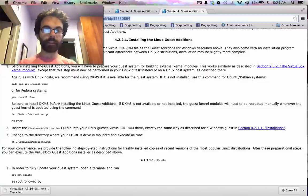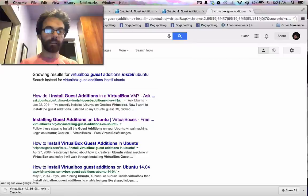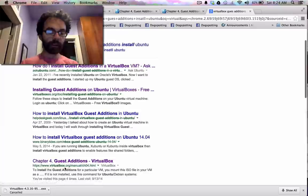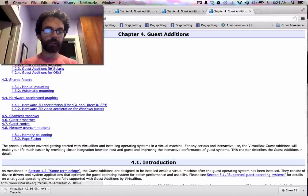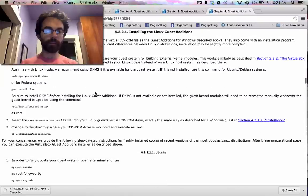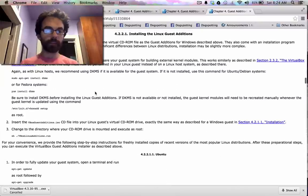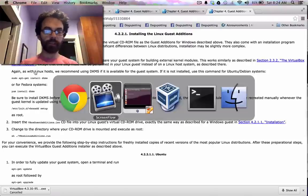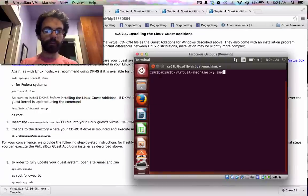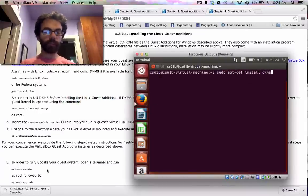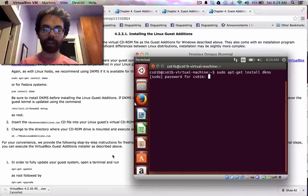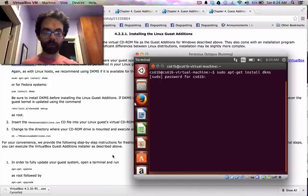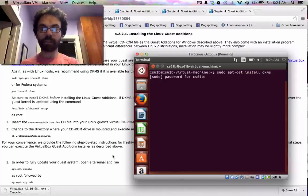The next step we're going to do is follow these directions that are on the VirtualBox site. So VirtualBox Guest Editions, install Ubuntu. And we'll go to the link from virtualbox.org, Guest Editions for Linux. So what we'll do is start from this spot, and we will say sudo apt-get install DKMS. And if you want, you can read the full details here, but I'm just going to show the commands. So I do that, and it asks me for a password. So it wants to know the administrator password, which, after a bit of guessing, I figured out is CS61B.